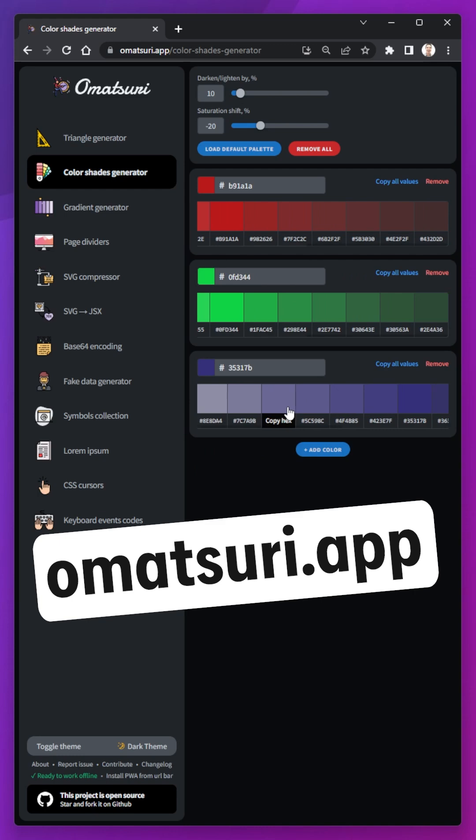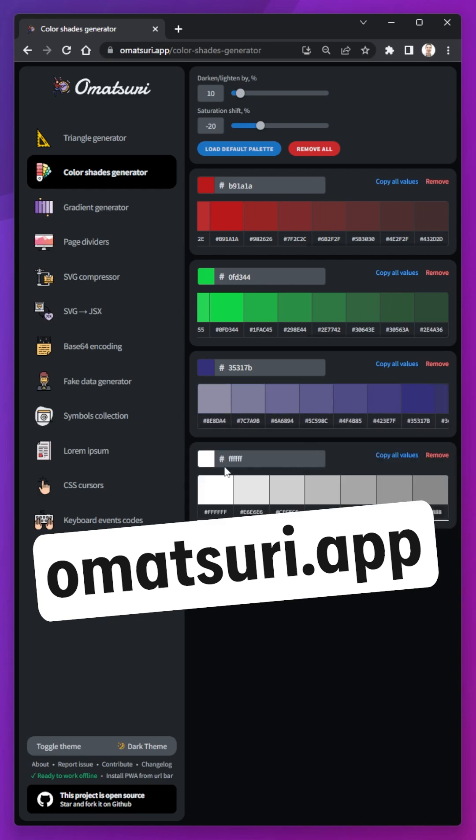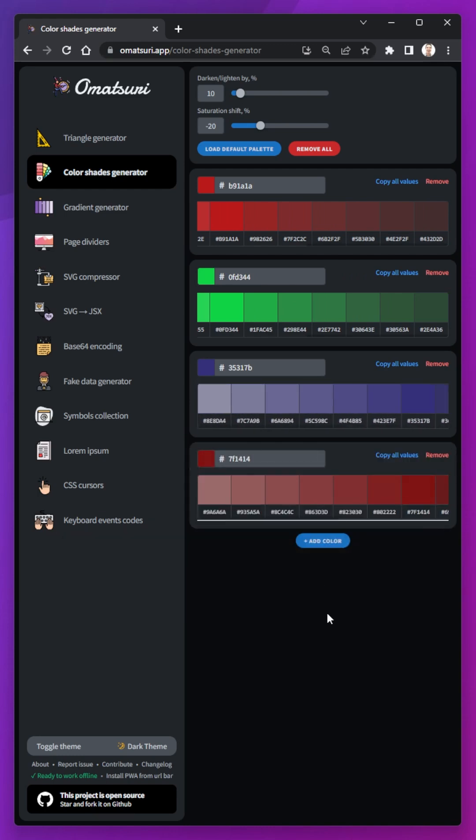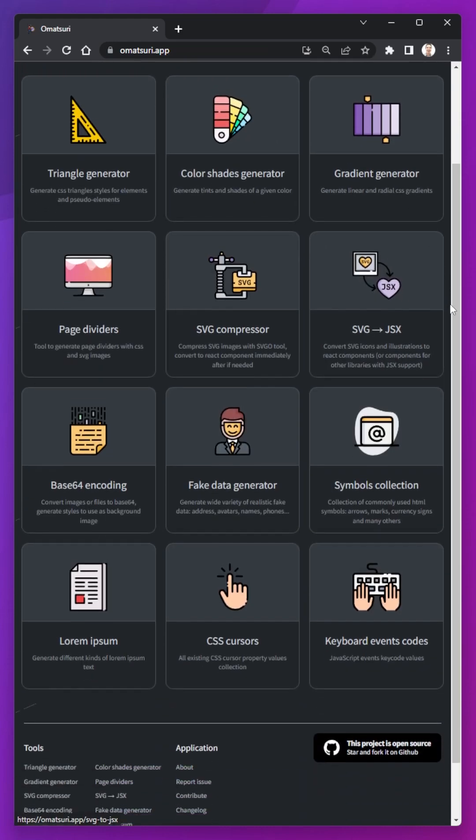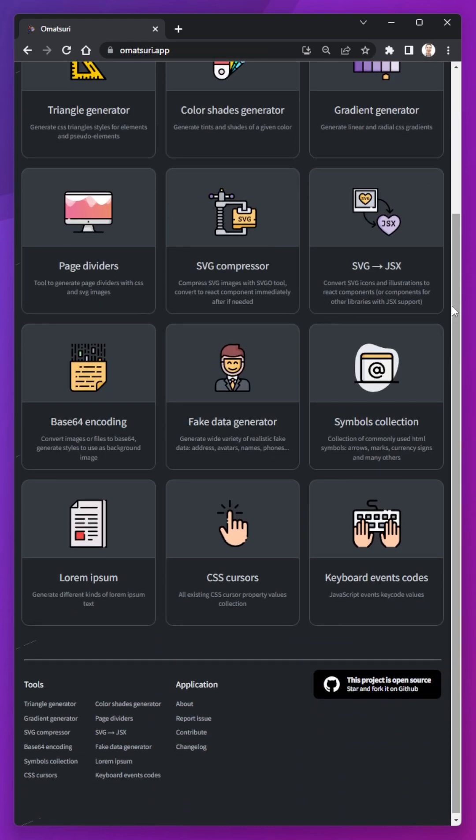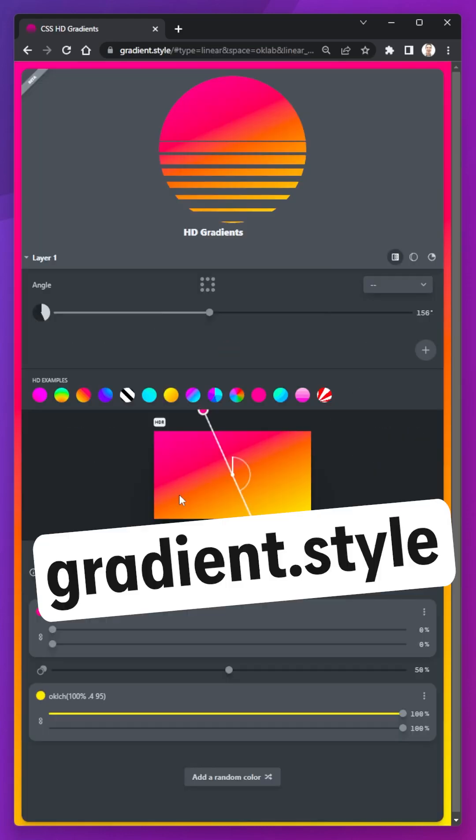Circling back to those starting colors, maybe you really like them but you need to add some tints and shades. In that case, omentsuri.app has a nice shades generator along with many other really useful tools.